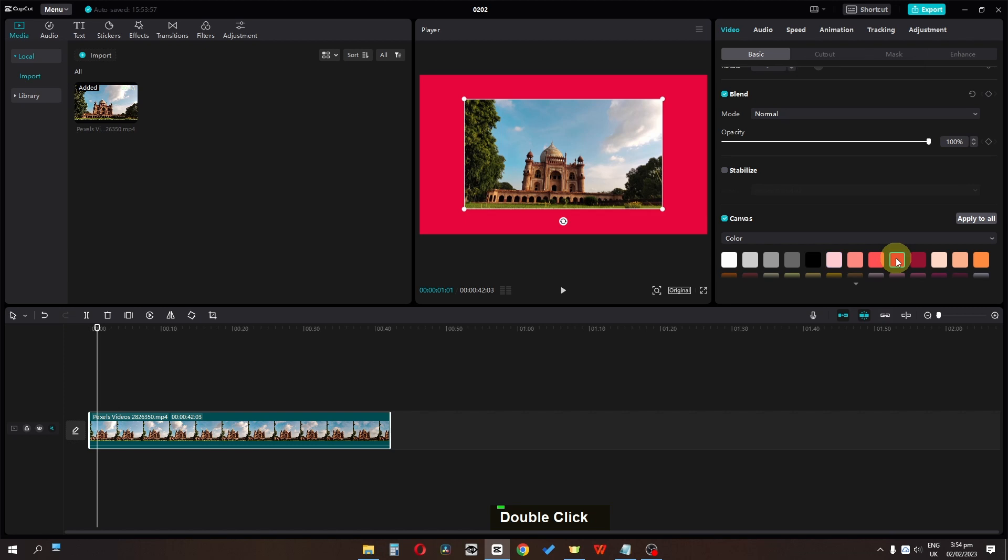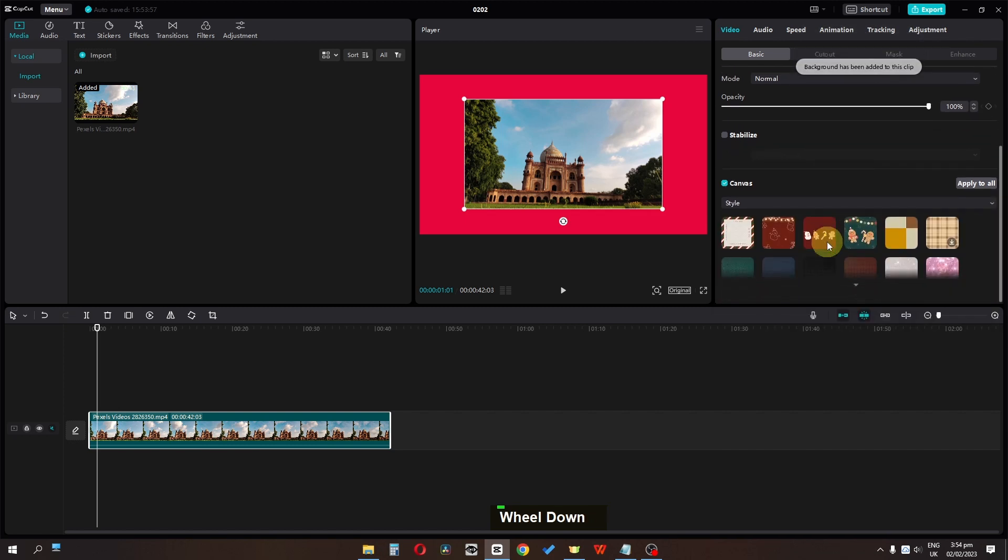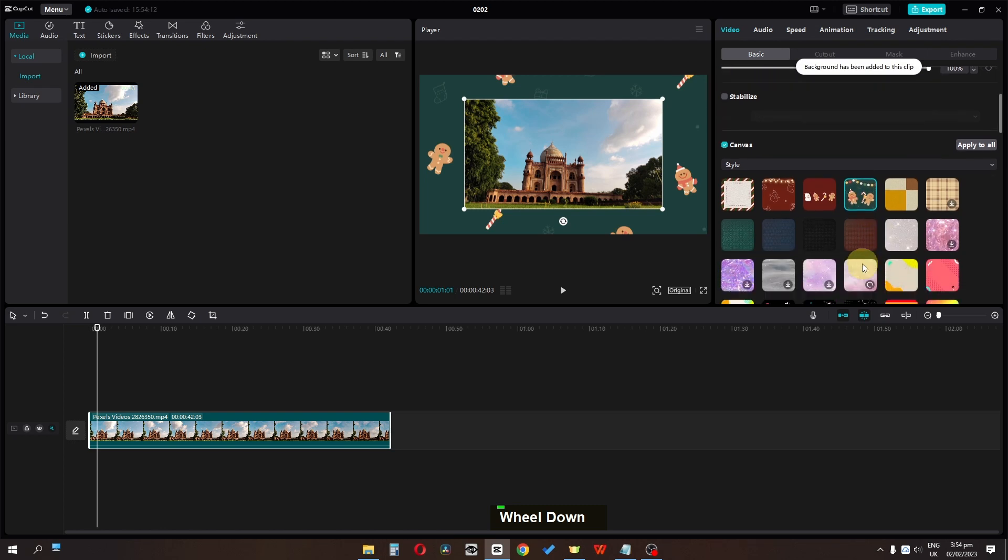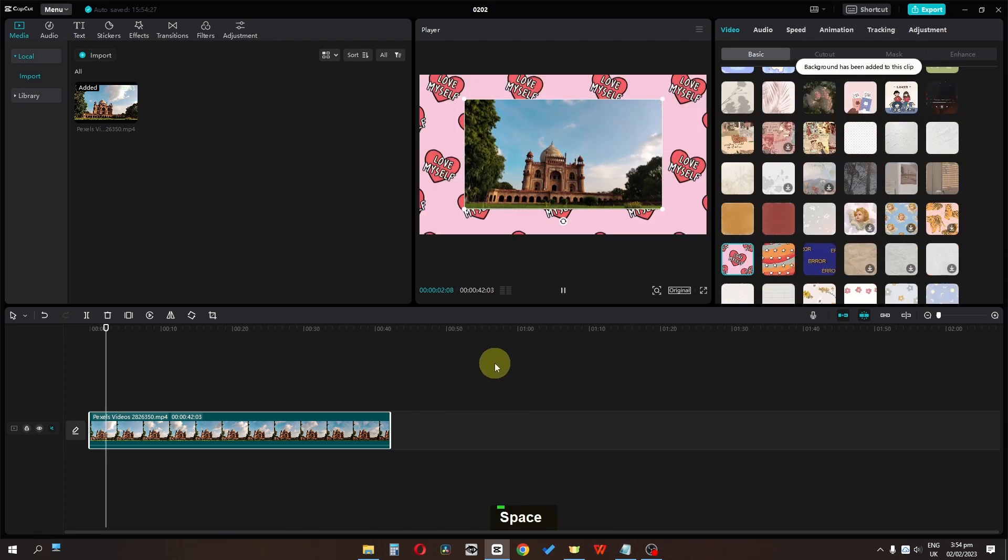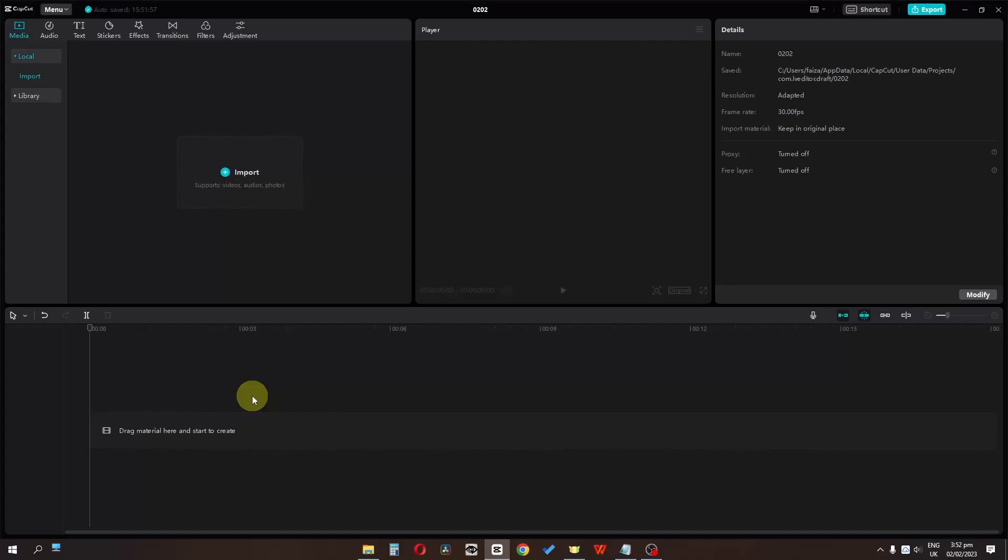We can also add a style if you want to, and now as you can see, we have different types of style. This is how you can add a background in CapCut. So how to add a black screen in CapCut?